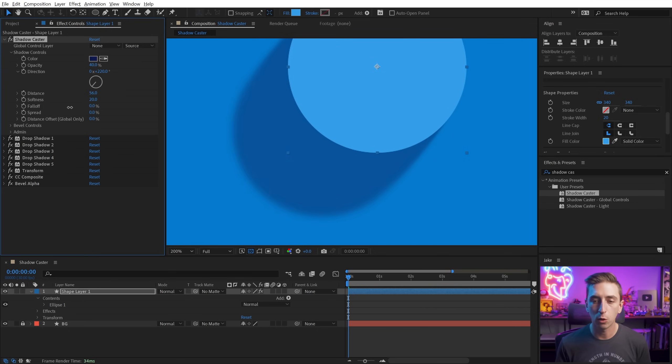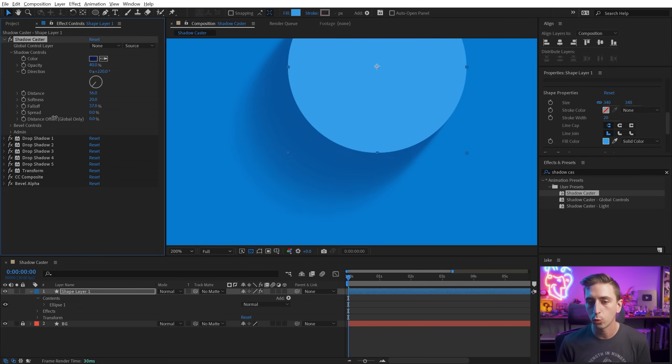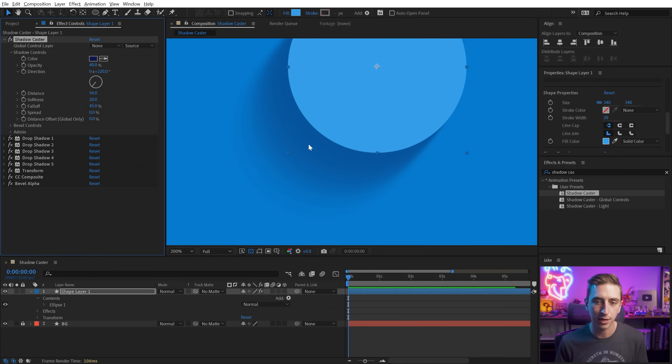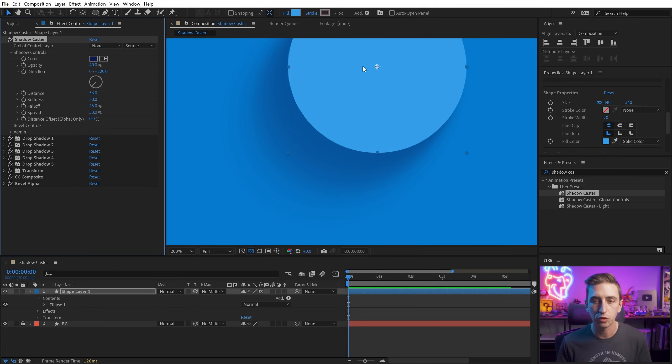Now fall off is going to control how quickly the shadow falls off from the object. So if you don't want any fall off, turn that all the way down. Otherwise, increase it a little bit so that we have this nice natural look.